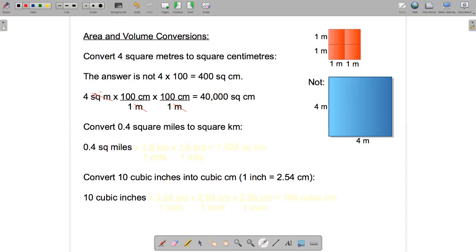We can check that that's the right answer by looking back at our picture. I said 100 centimeters plus another 100 centimeters gives 200 centimeters for one length, and 200 centimeters for the other length. 200 times 200 comes to 40,000.